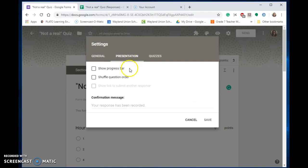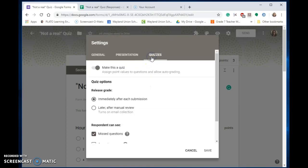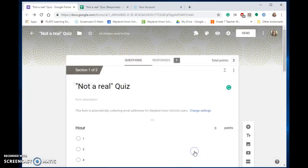Under the presentation, I chose not to shuffle my question order, but for a retake, I might want to do that. And then under quizzes, I added the grading portion into my Google Form. I saved it, so I don't need to re-save it right there.